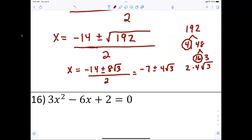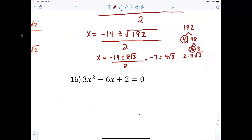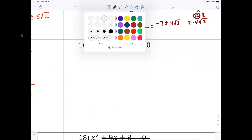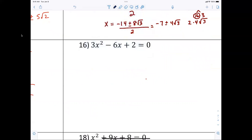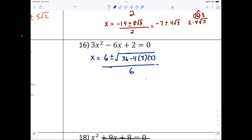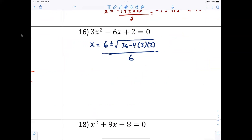Just plug it in: x equals negative six — wait, six — plus or minus the square root of six squared minus four times three times two, all over six. Six squared is 36, so x equals six plus or minus the square root of 12, all over six.